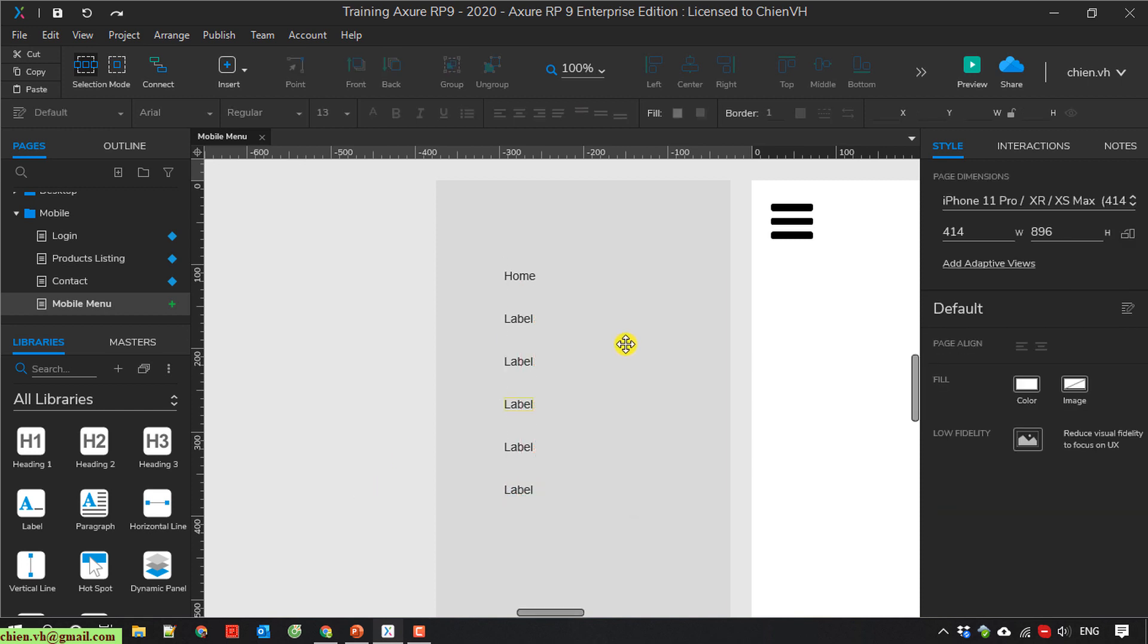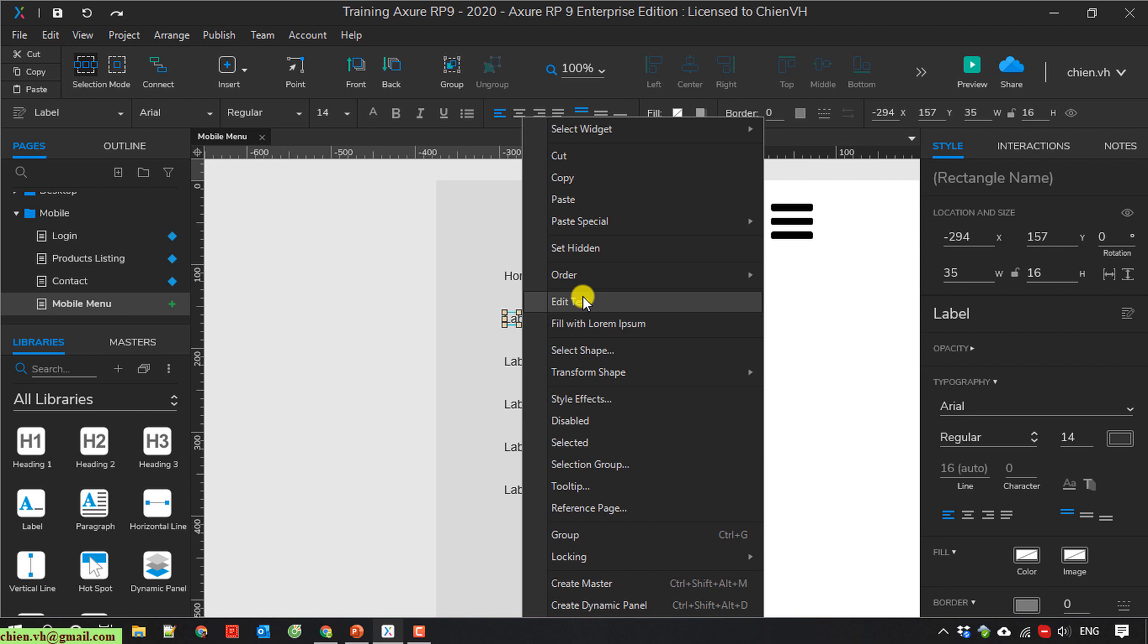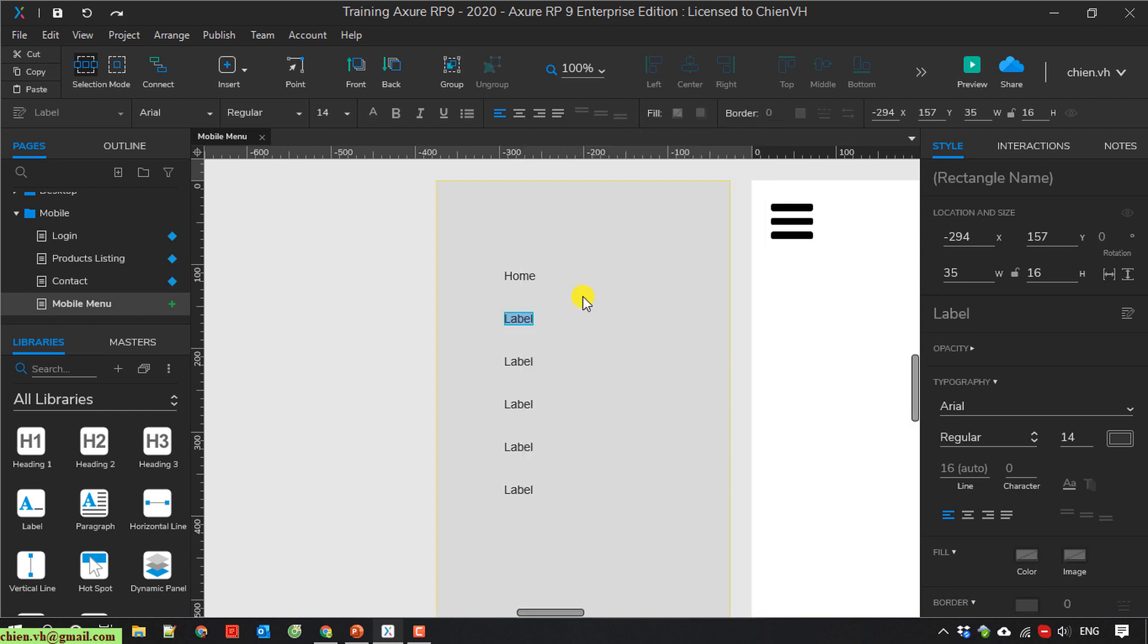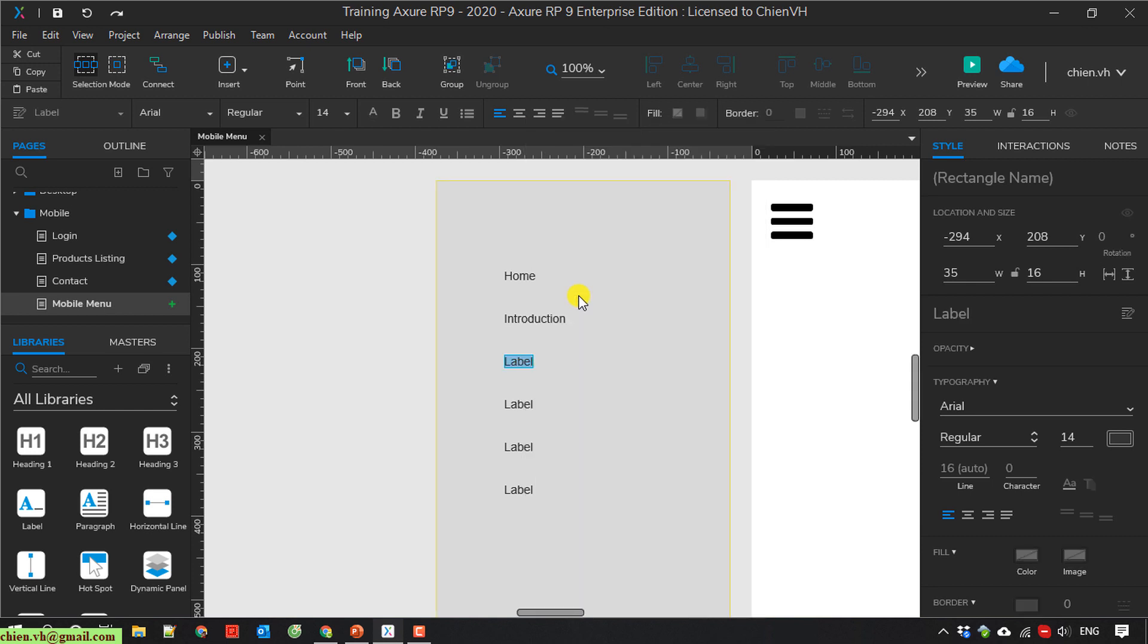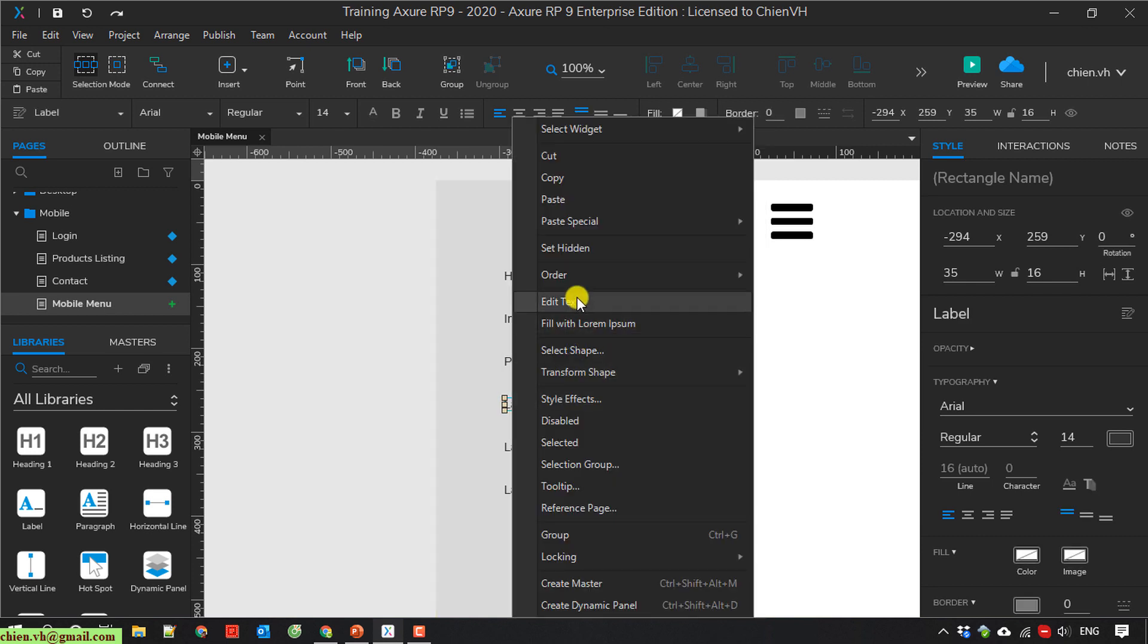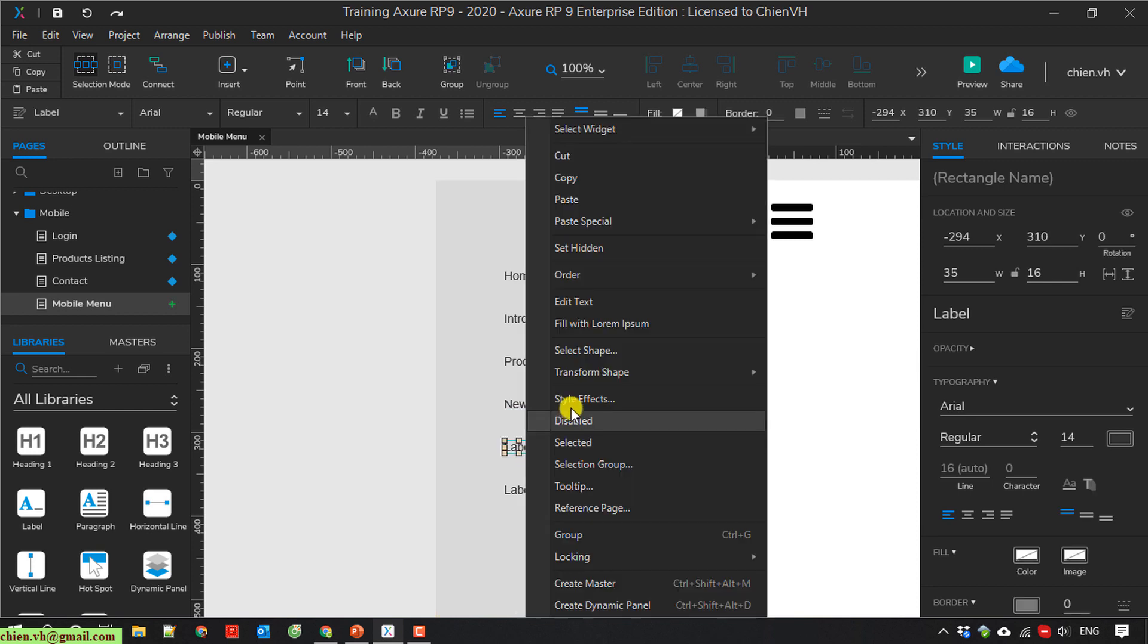The next one is Introduction, Product, News, Services.